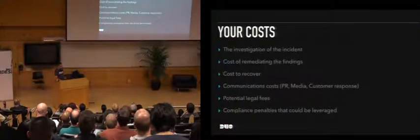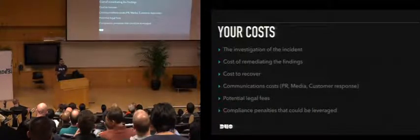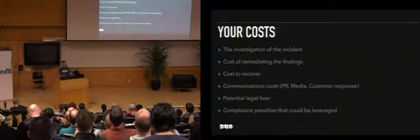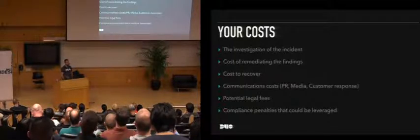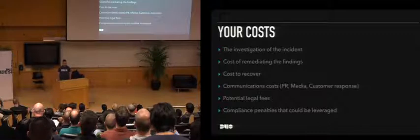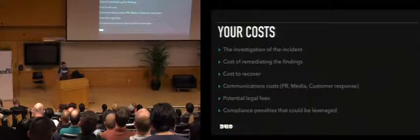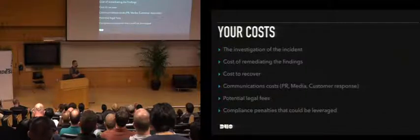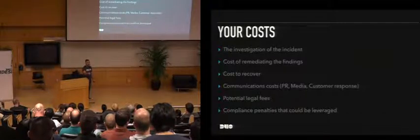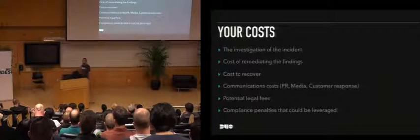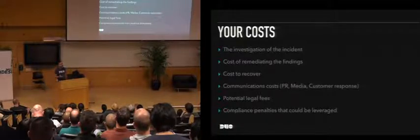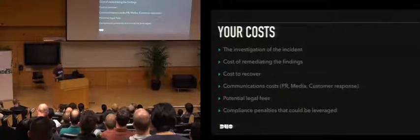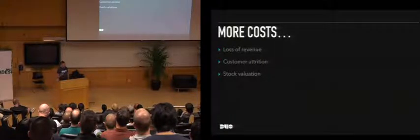So when you have a data breach, you have to look at the various types of costs that you have to worry about. The cost of investigating the incident, remediating the findings. Ever been in an organization where you get popped and you get a list of things to do, and the manager goes, oh, no, that's okay, we're good. We will just accept the risk. Yeah, frustrating. Communications that you have to do. So when we had our data breach, we had to communicate with external folks, internal folks, shareholders. It was an absolute nightmare. And there was no actual damage done beyond reputational. That was really frustrating. You got to look at the legal fees, and it goes on from there.